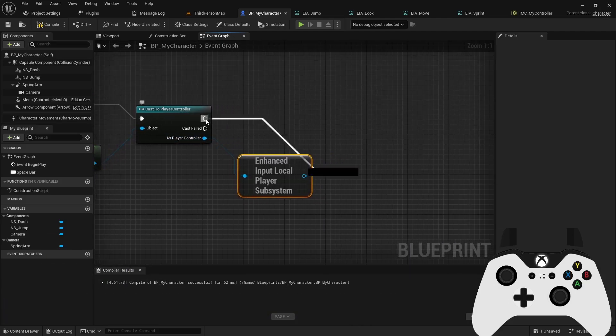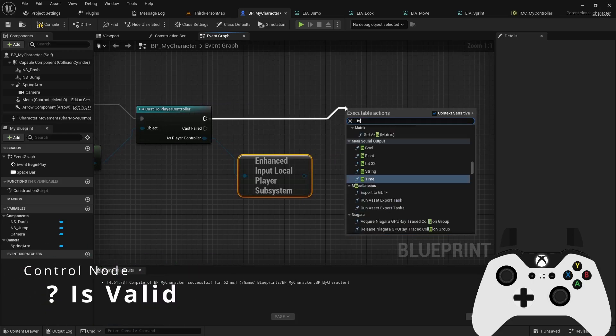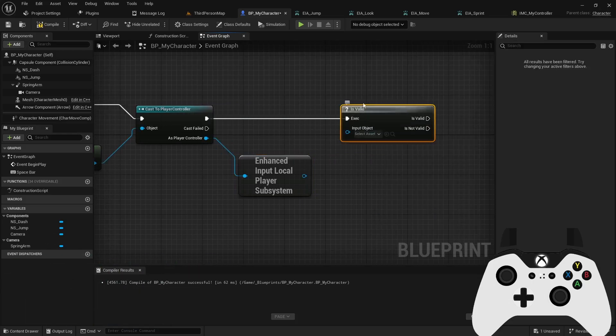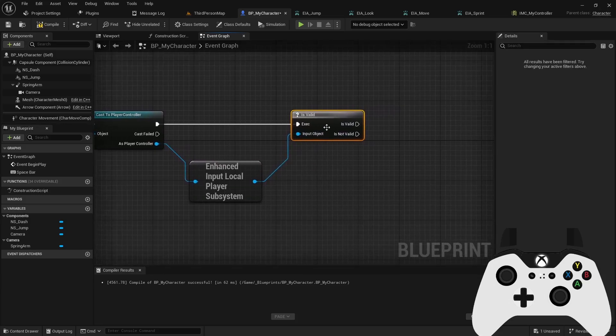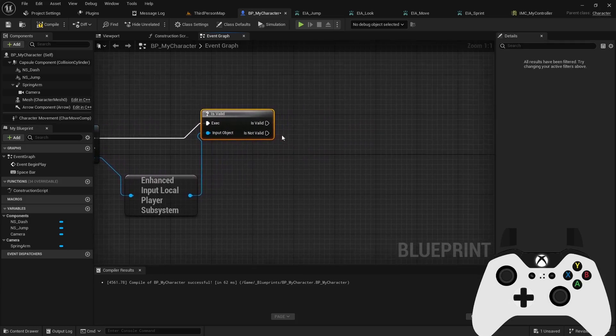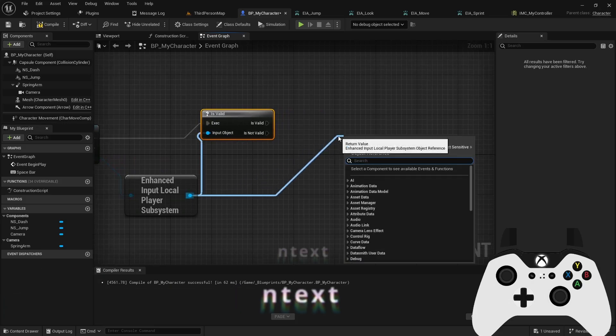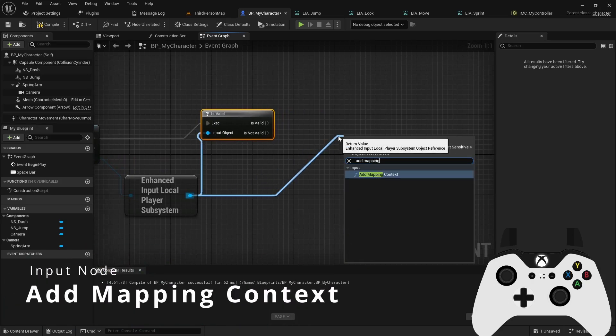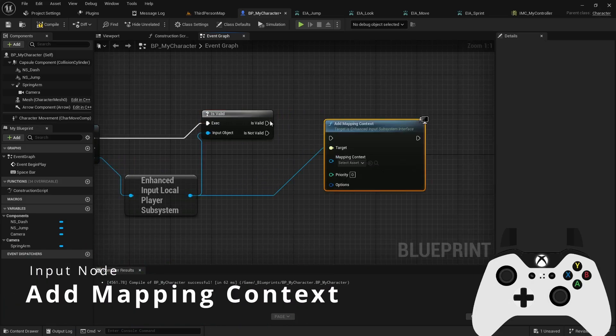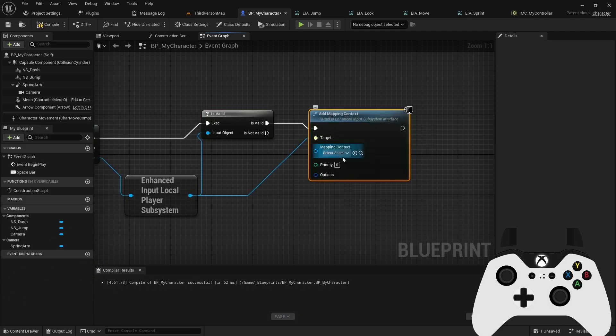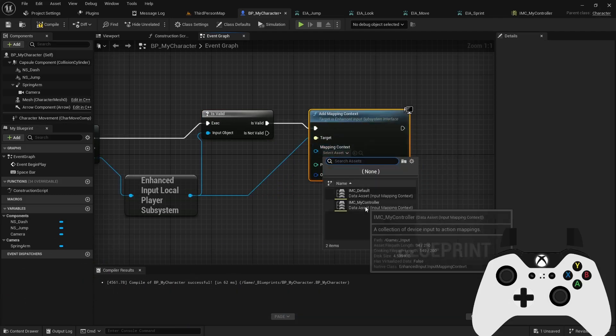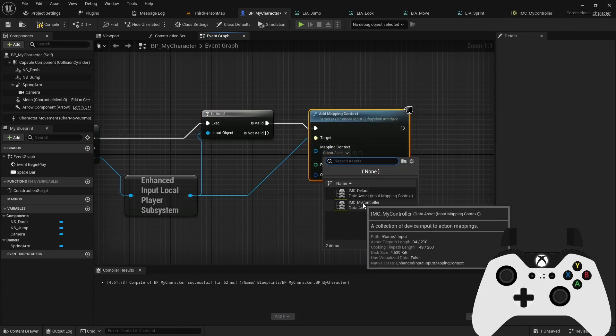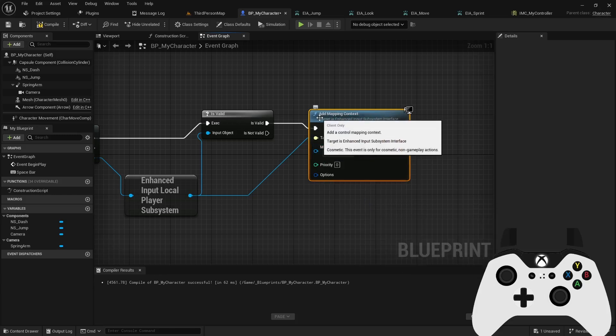And then on the blue pin as the controller, we can reference the enhanced input local player subsystem. And then on the successful cast, we'll want to check that we got a valid response. Use the one with the question mark, and then we can pull the pin in here so we don't get some null data there. And then we can simply pull off the blue pin into a add mapping context. And then we'd simply assign the controller scheme we used, which was IMC my controller in this instance. And this is also how you would dynamically switch between controller schemes.